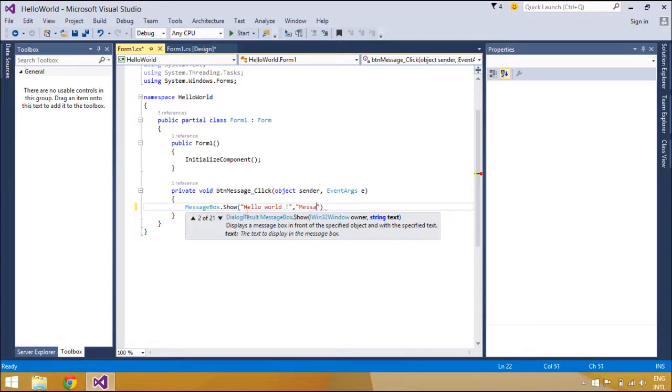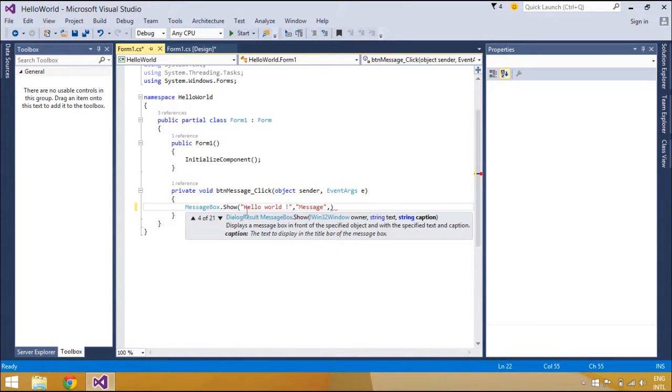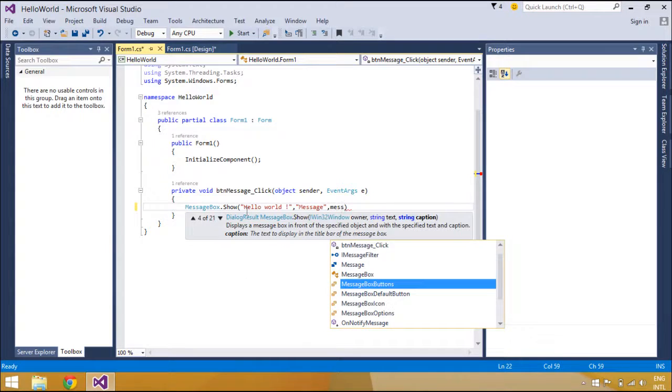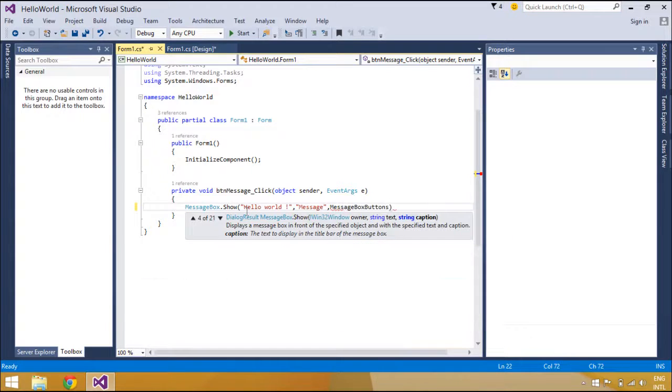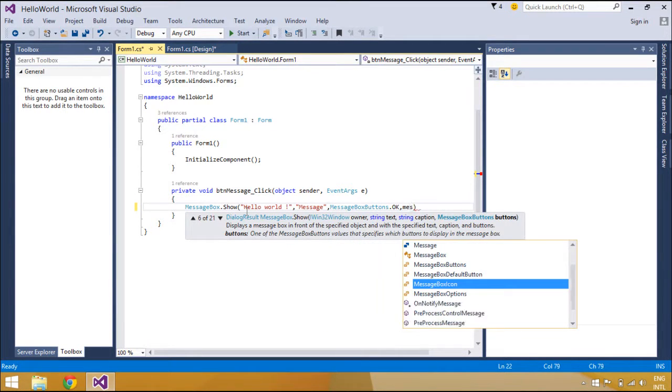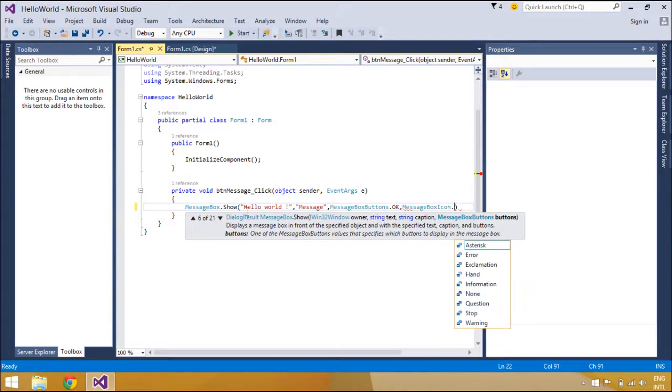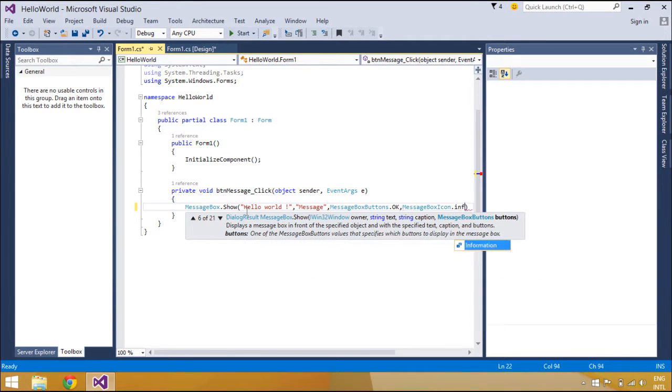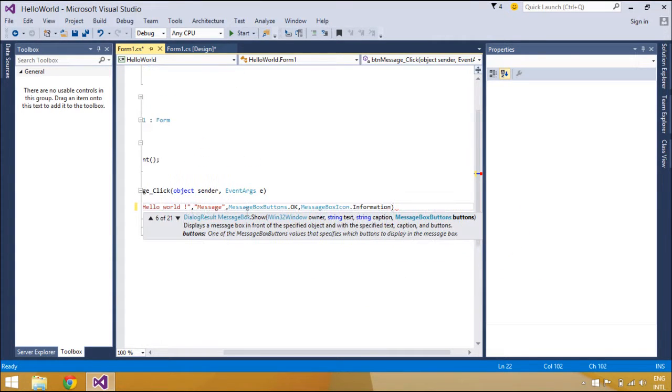and symbols that inform and instruct the user. The Show method of the MessageBox class returns a value that can be used to determine a choice made by the user. You can store this value in an integer or compare the value returned when you display the message box using an if statement.